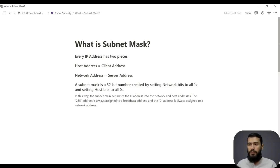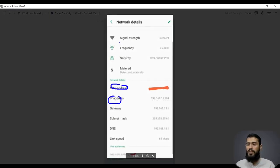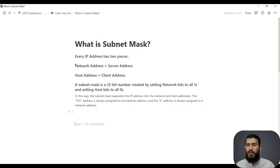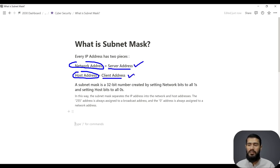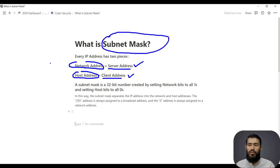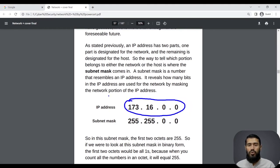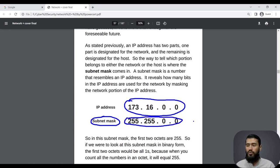In this video we will learn about the subnet mask, which is an important concept in networking fundamentals. In the last video we learned about the MAC address, IP address, and IPv6 address. Every IP address has two parts: one called the network address and the other called the host address. The subnet mask plays an important role in figuring out which part of an IP address is the network address and which part is the host address. For example, we have an IP address 173.16.0.0, and without the subnet mask we cannot find the network and host addresses.